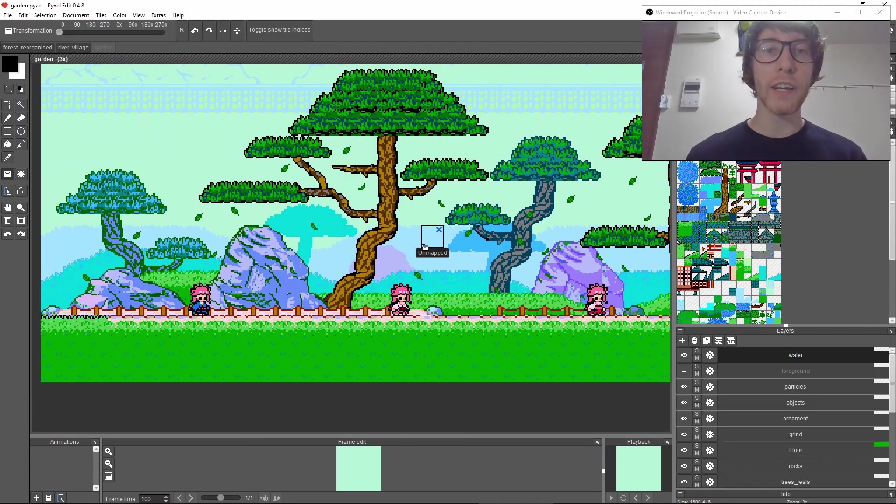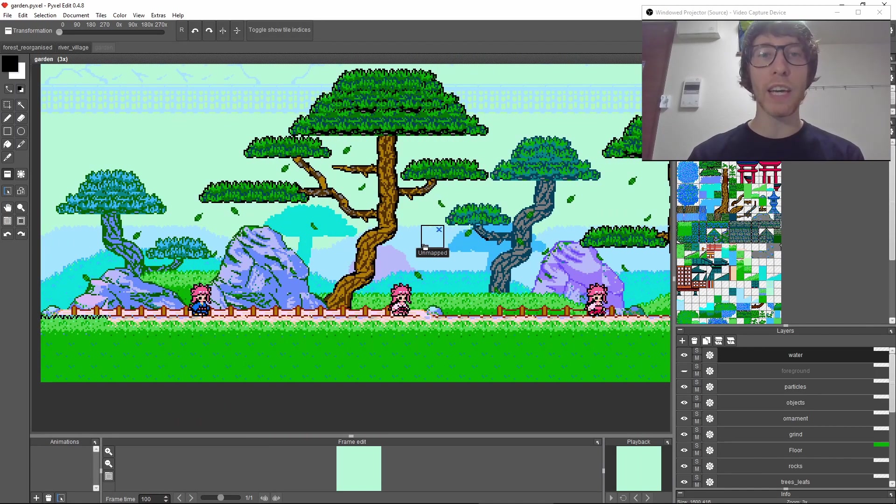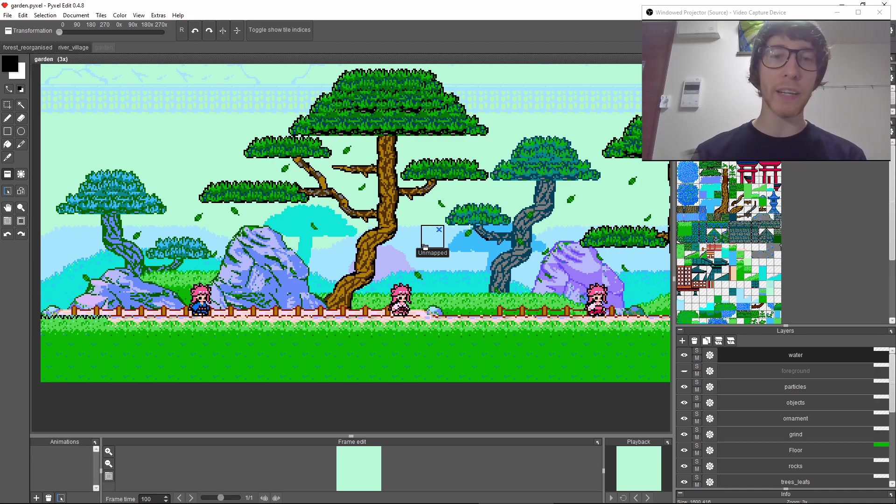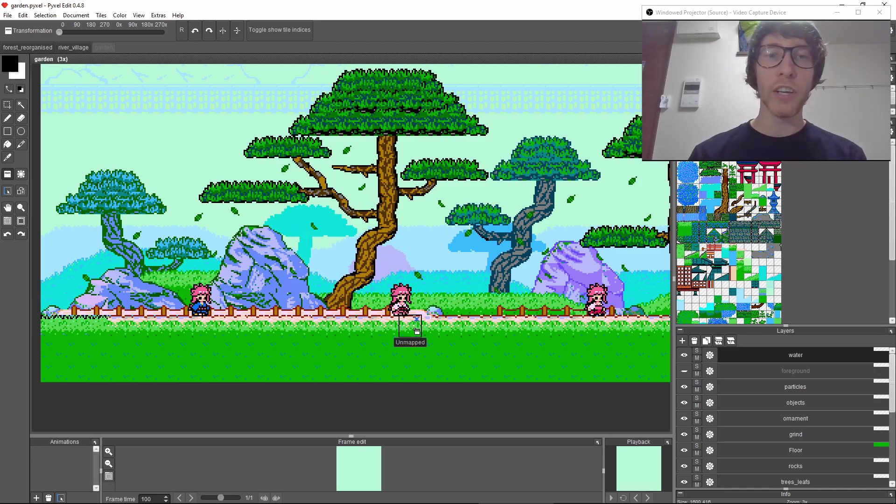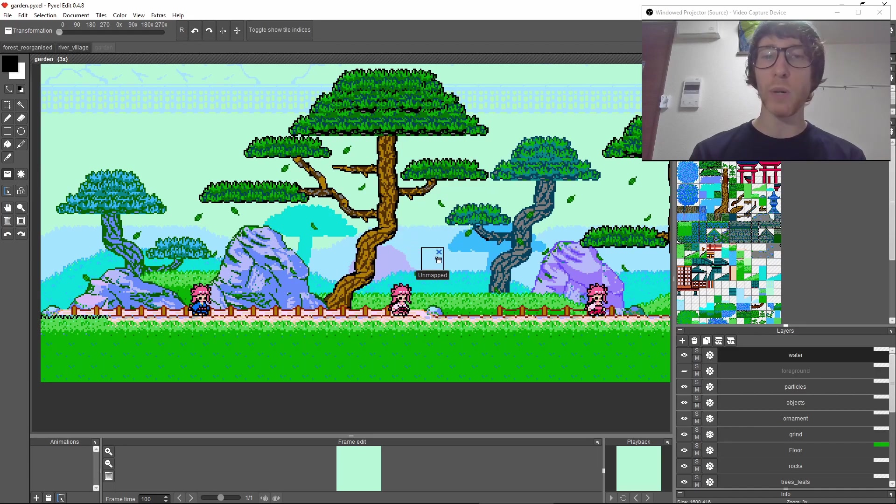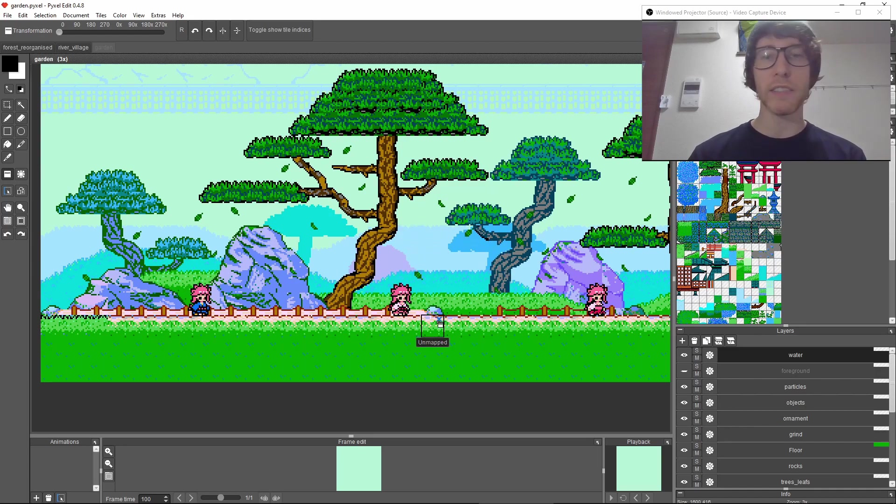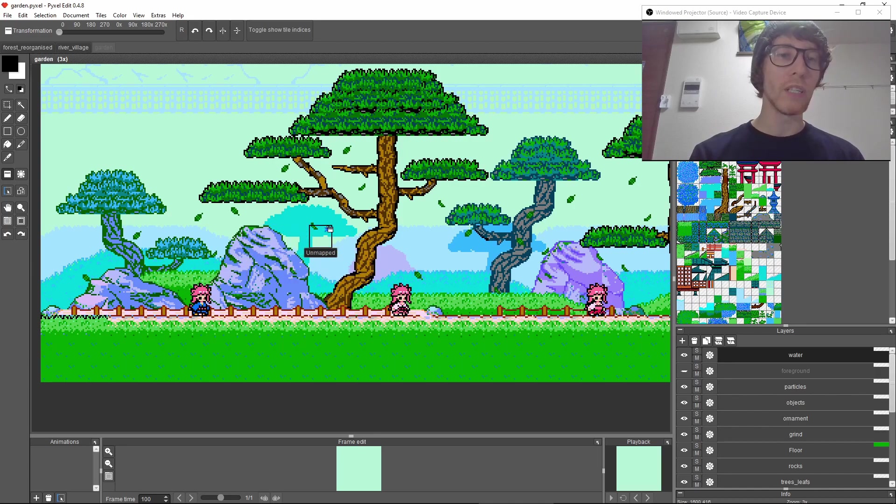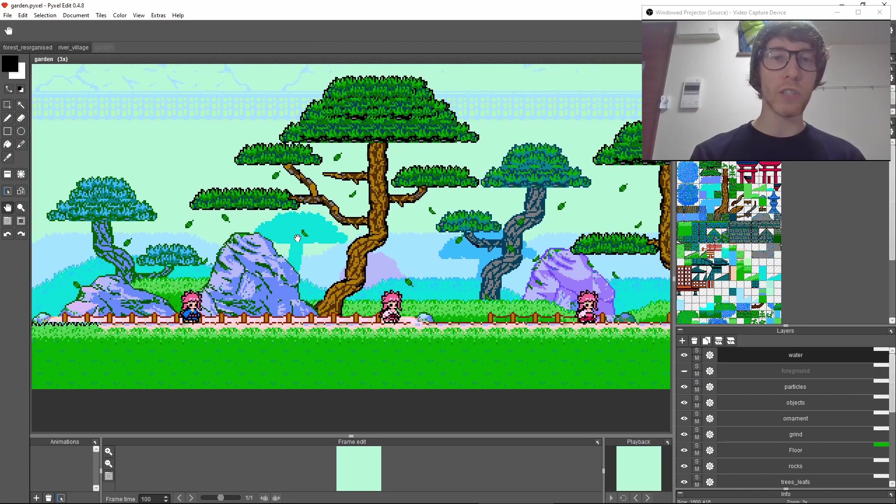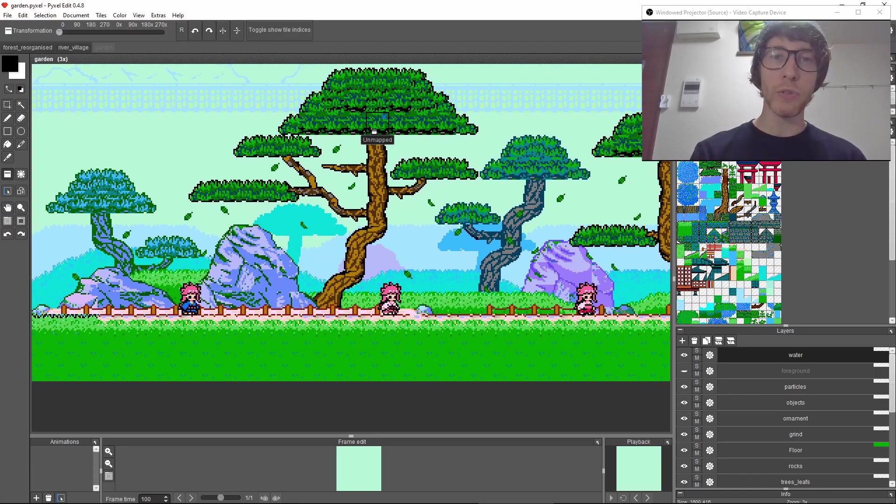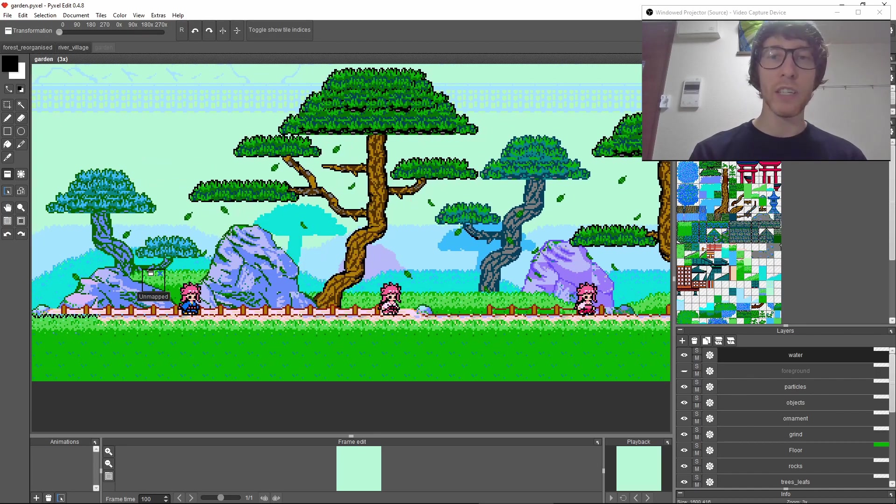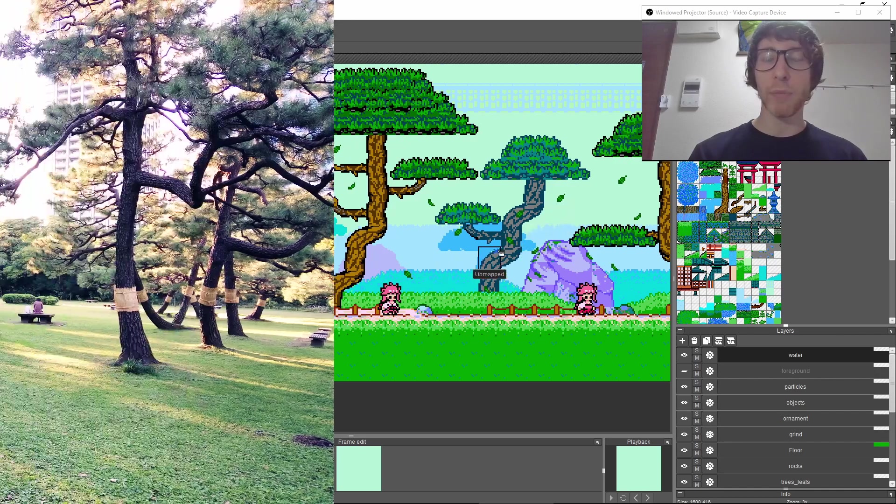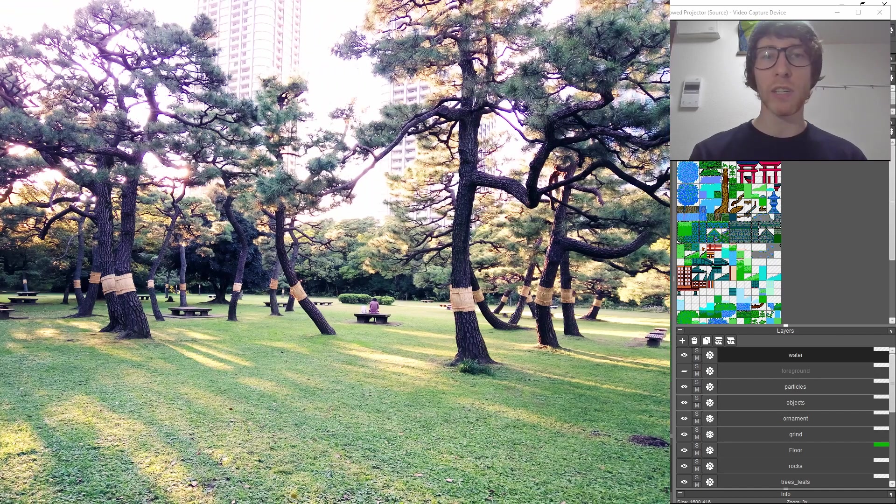Another thing that made its way into the game from my experience in Japan is this Japanese garden. You might remember I drew a mock-up of this a while ago, and I decided it was finally time to finish it. You can see these trees that you often see in Japanese gardens.